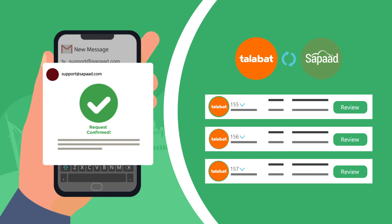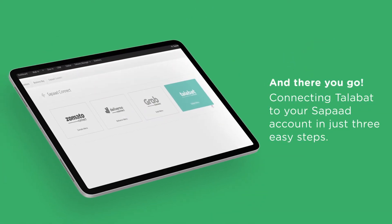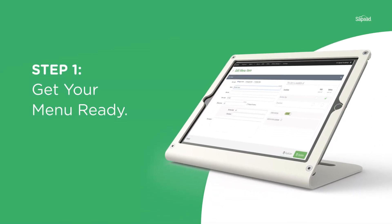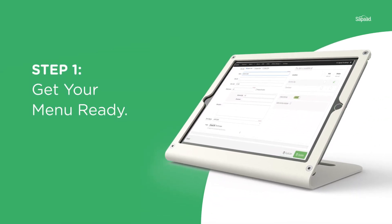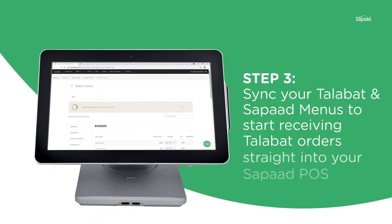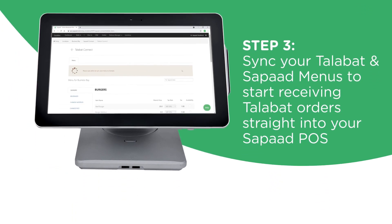And there you go — connecting Talibat to your SAPAD account in just three easy steps. Step 1: Get your menu ready. Step 2: Configure your Talibat listing in SAPAD. Step 3: Sync your Talibat and SAPAD menus to start receiving Talibat orders straight to your SAPAD POS.